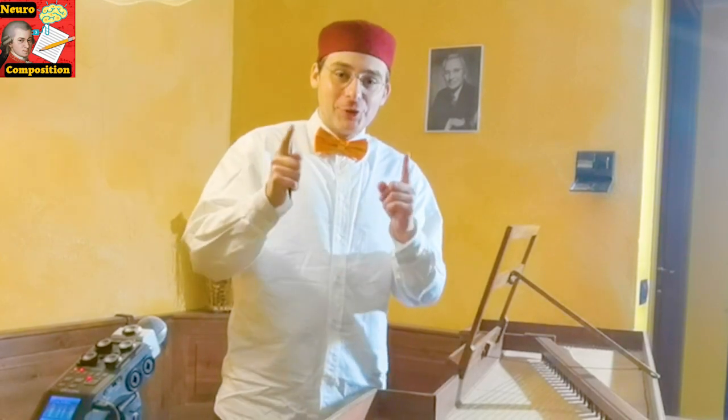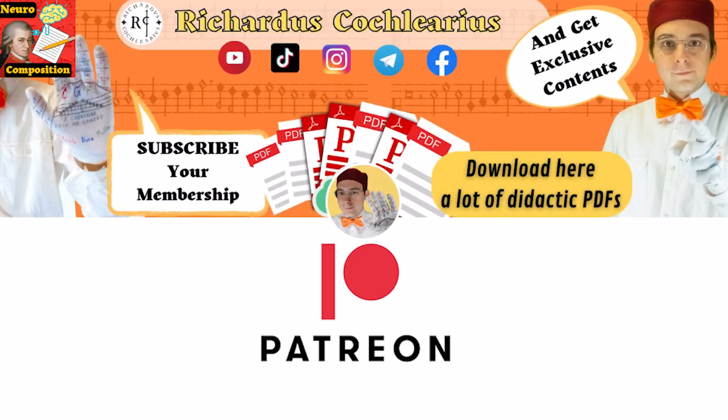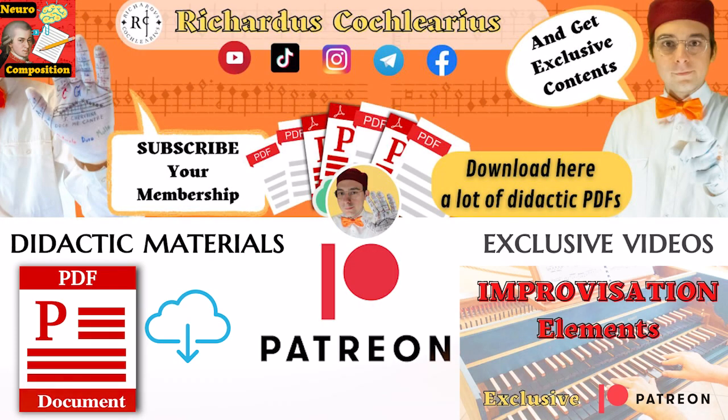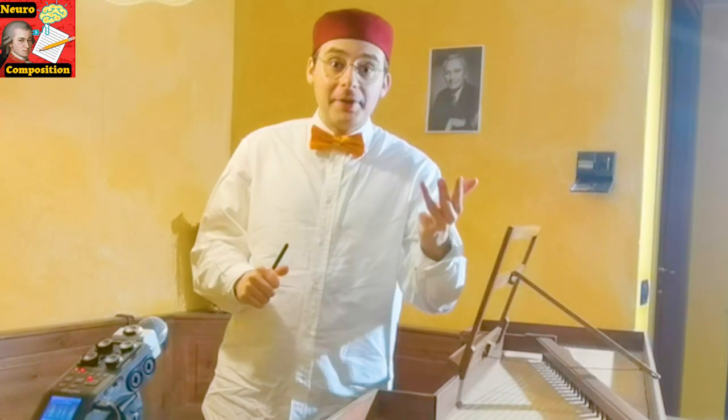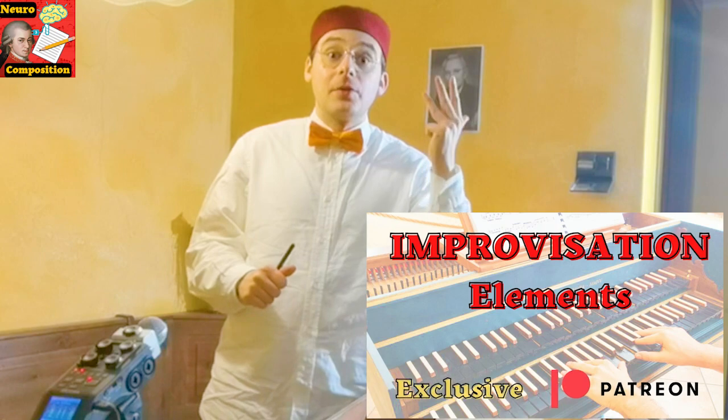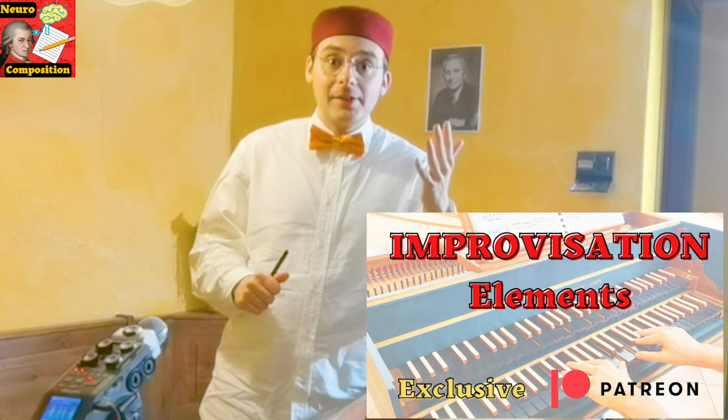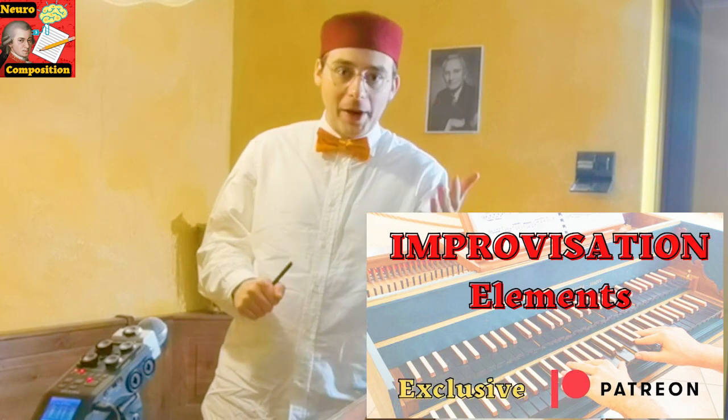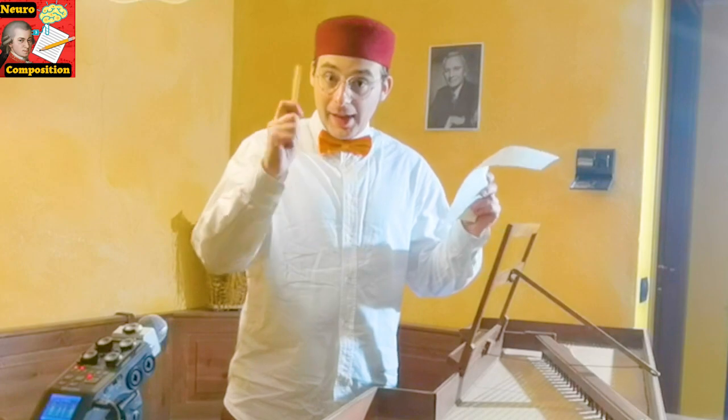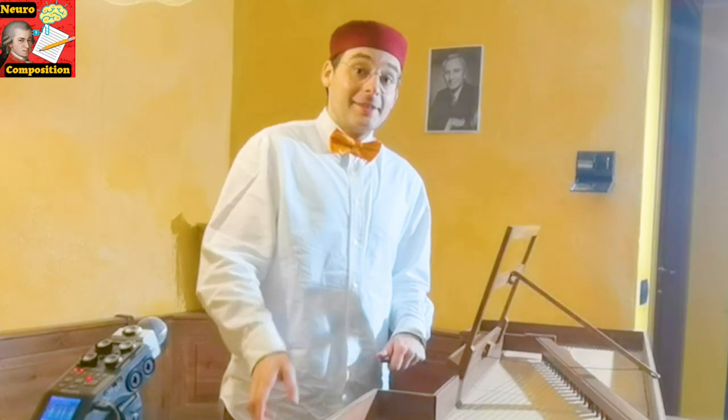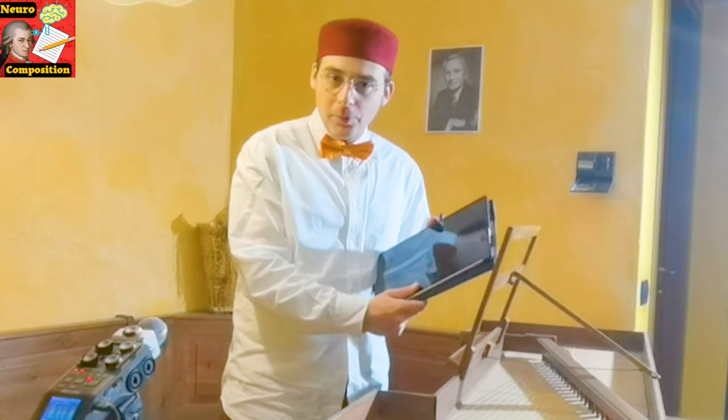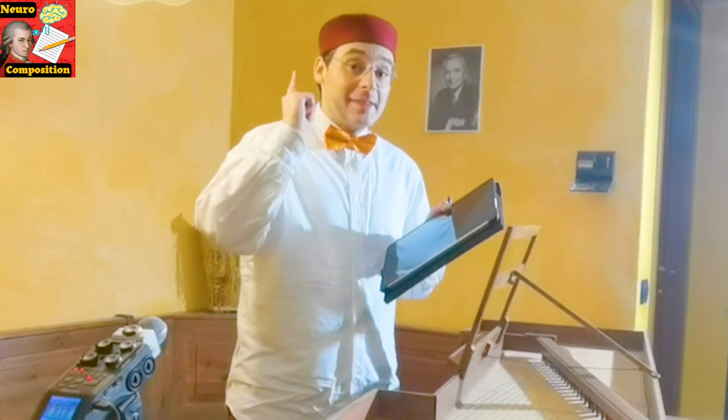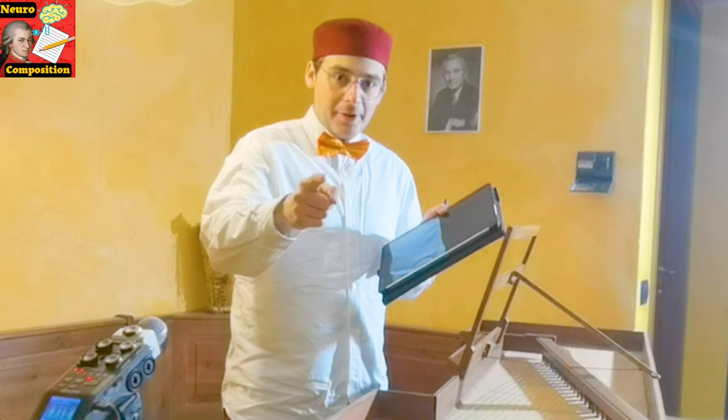I remind you to join my Patreon, where you can find the PDF that I write here now with you, and many new, amazing and stratospheric videos of improvisation elements every week. Well, now that you have paper and pen, let's take our fantastic tabula compositoria and let's start with the video.